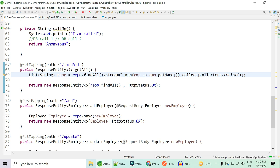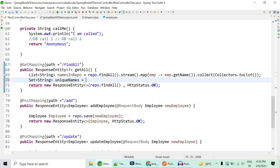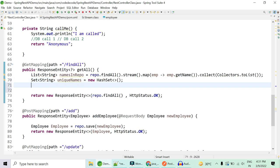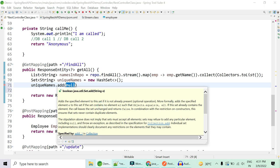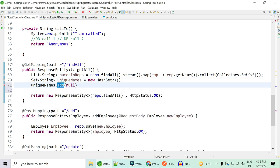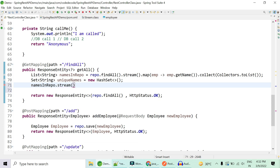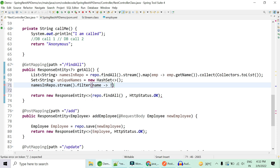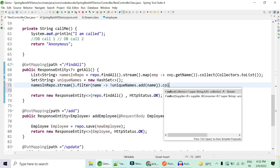Next, we create a set of unique names. The Set's add() method specifies that if the element is not present, it adds it and returns true. If the set already contains the element, it remains unchanged and returns false. We use this add() method to filter out duplicate elements by opening a stream on the names list and filtering only those names whose add() call returns false.